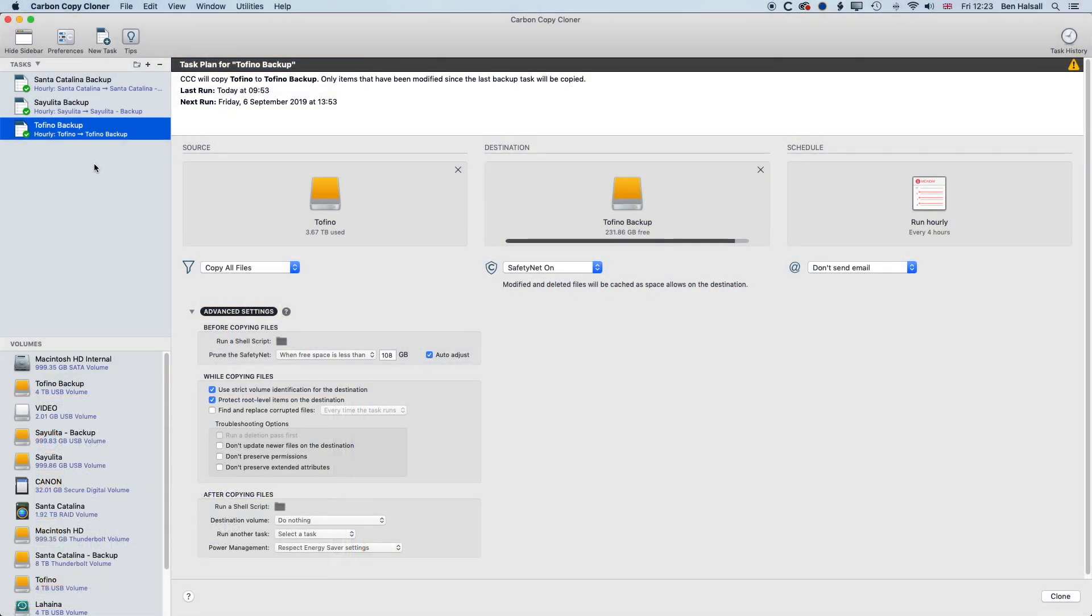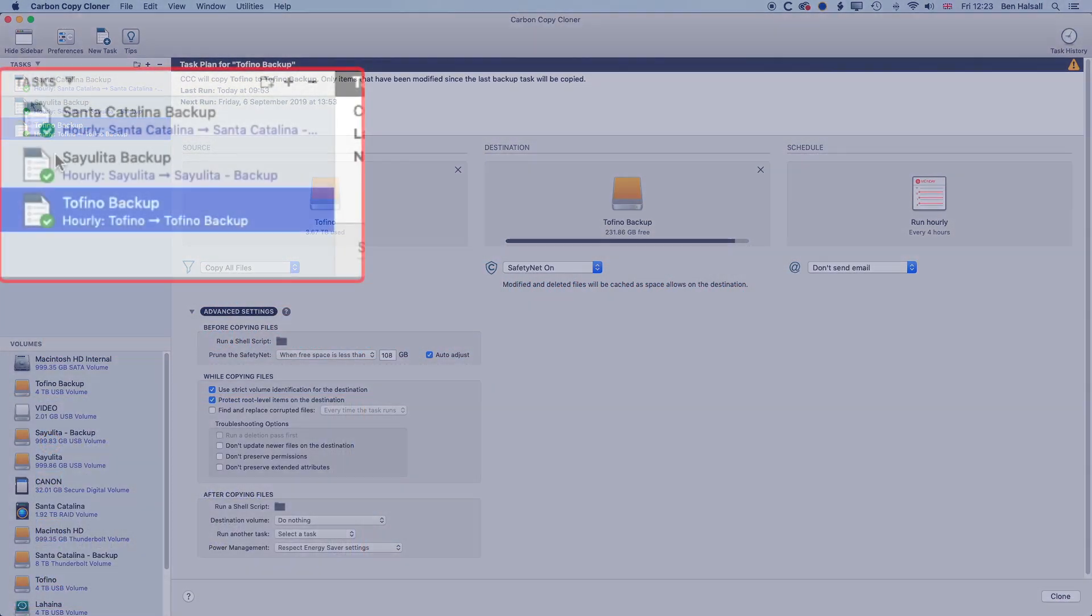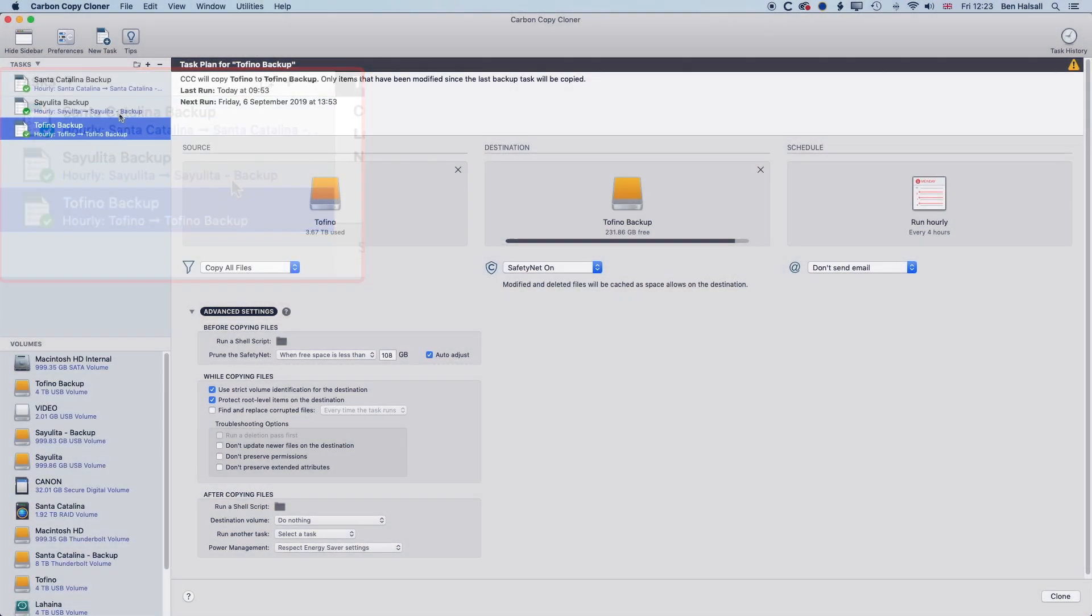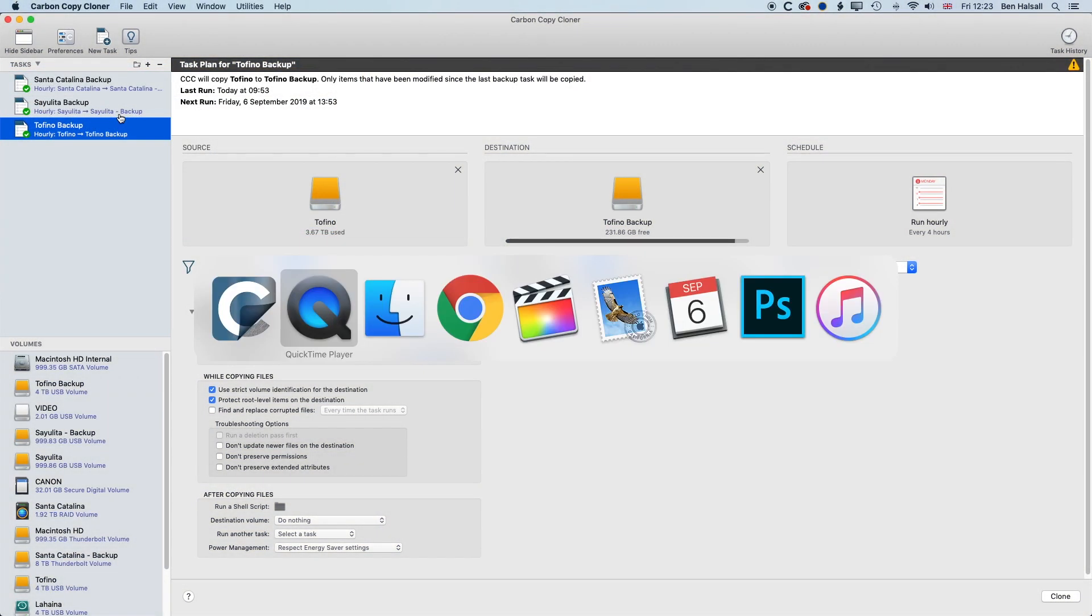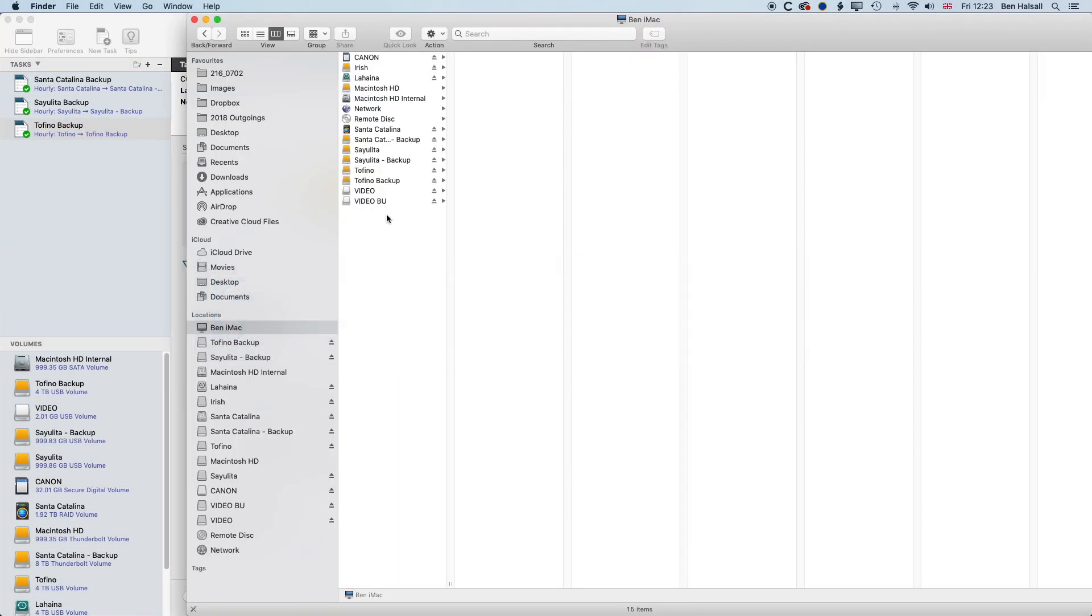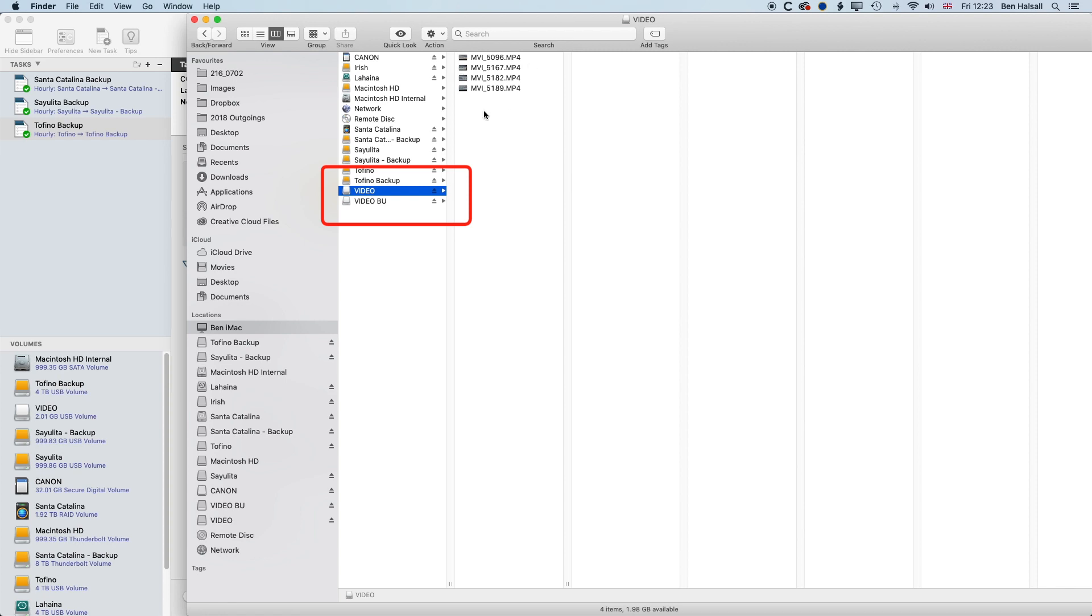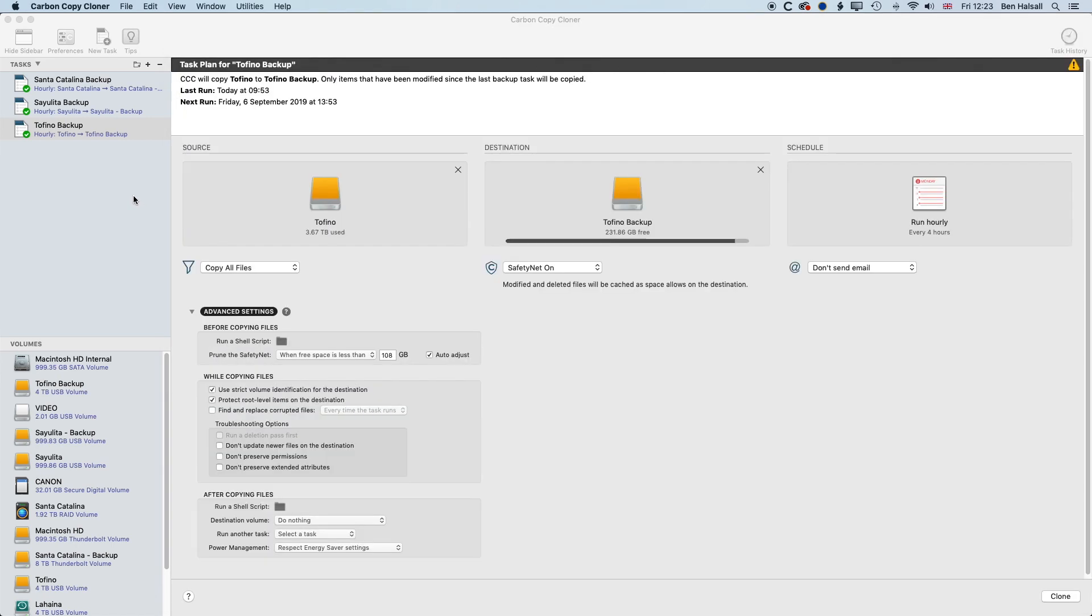So basically, these are my current and scheduled tasks, but I have a couple of demo disks that we'll use for this example, so video and video backup. And at the moment, you can see there's these four video files on the one disk, and then nothing in the video backup folder. So what we're going to do is come into Carbon Copy Cloner and set up a scheduled task so that whenever those devices are connected, or whenever we want, the backup will happen.